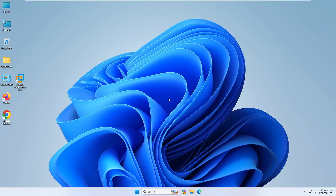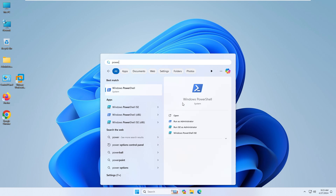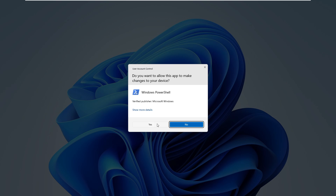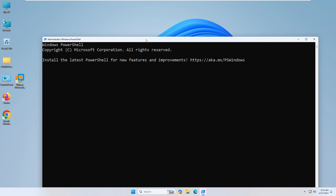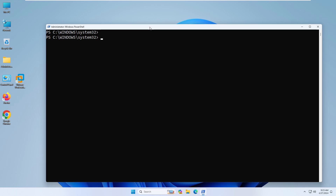I already have WSL installed. So now I need to install Kali Linux. Go to Windows PowerShell and run it as administrator and click Yes. You can use CMD as well. To check WSL, type 'wsl --status'. It will show the default version is 2, confirming WSL is already installed.